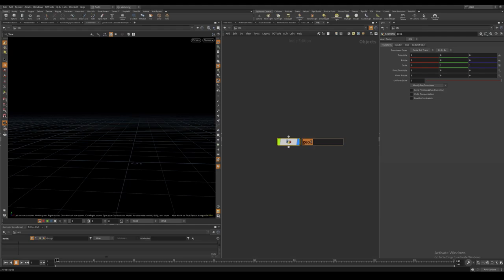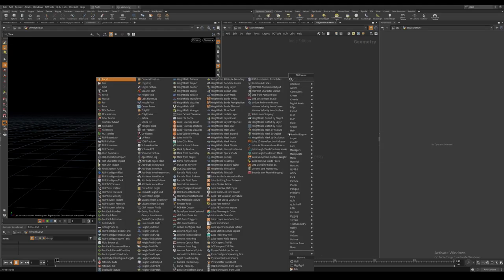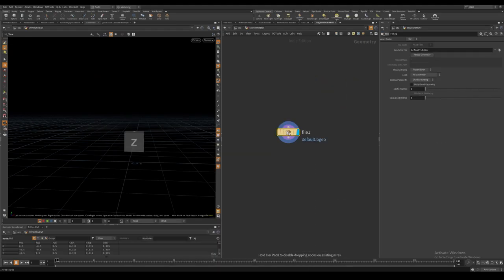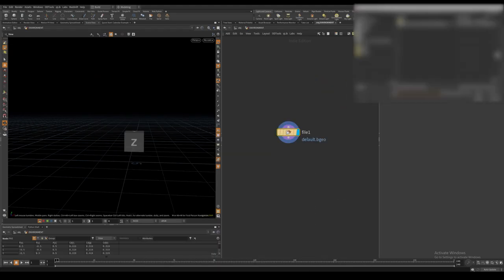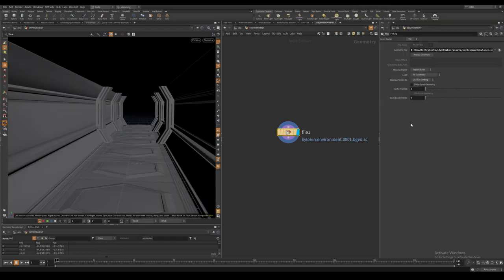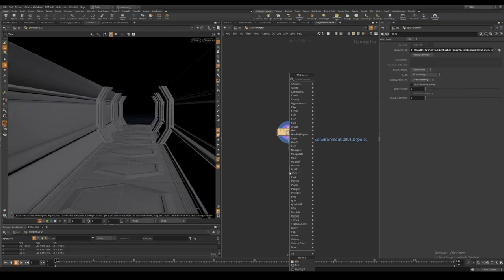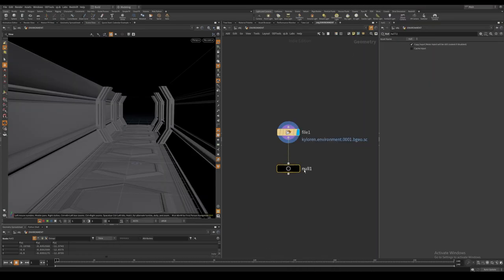I create a geometry node and import my environment using the file node. I modeled this very quickly in Houdini. You can use any model or environment you would like to.